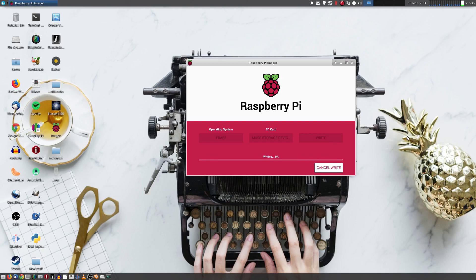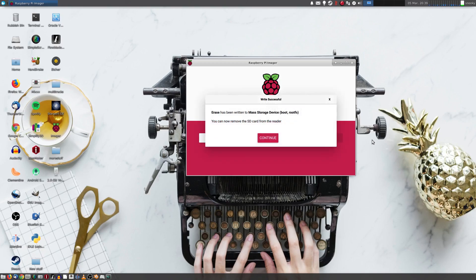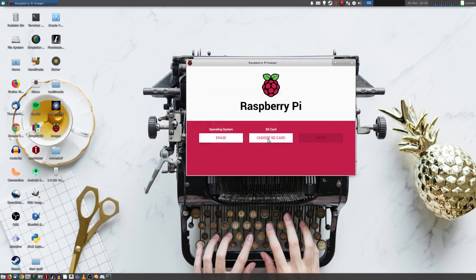And off we go. So it's going to erase this card. Boom. We're done. And when I click on Continue, you can then see we have our erased 2GB volume.